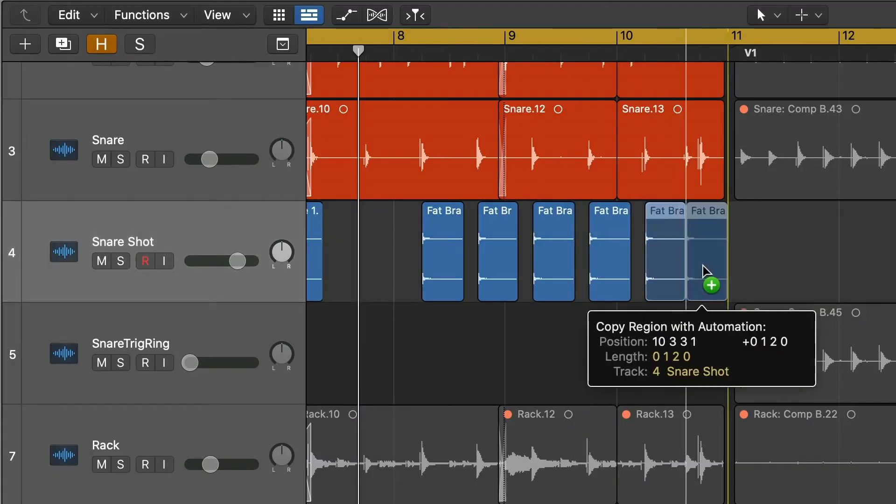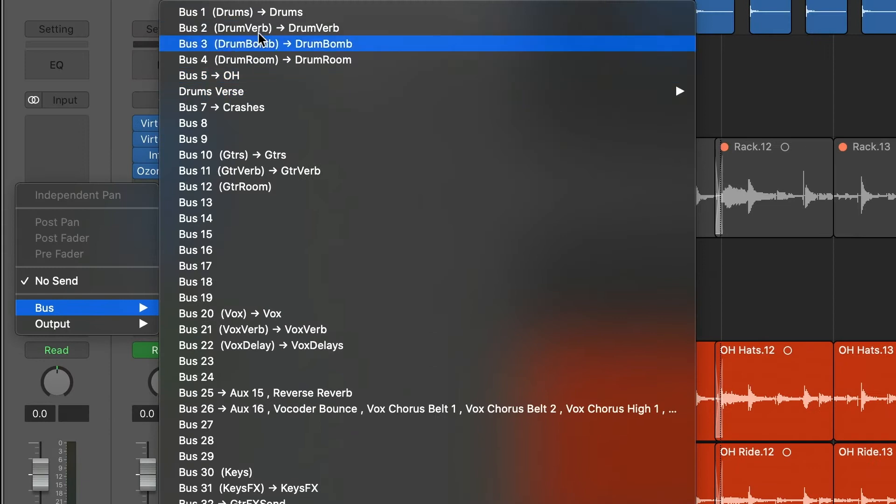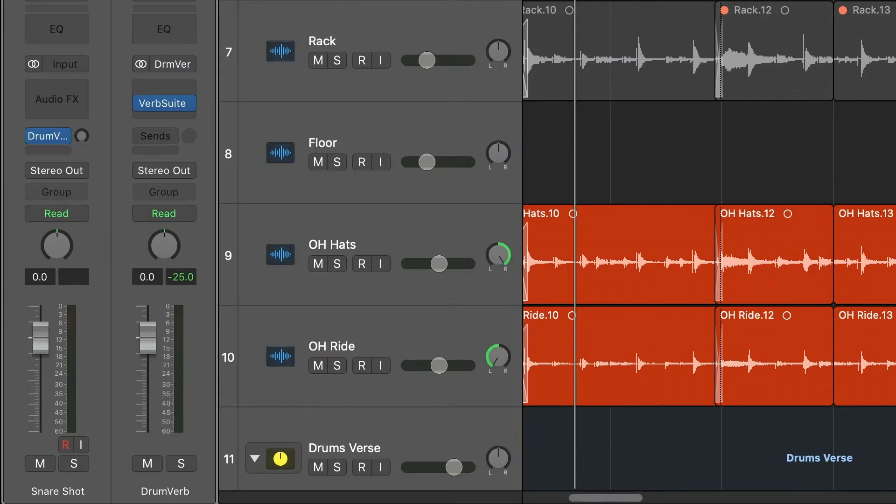Send a one-shot snare sample to your reverb instead of the mic snare channel to make sure the reverb is consistent at all times and doesn't get lost on quieter hits.